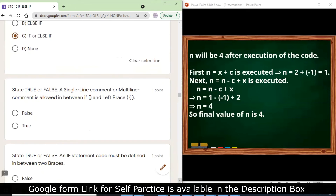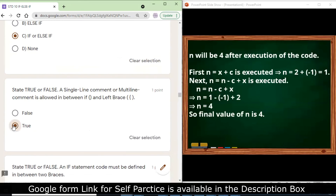State true or false: a single-line comment or multi-line comment is allowed in between the if and the braces — yes, it is true. Comments are allowed in between the if statement and the braces.